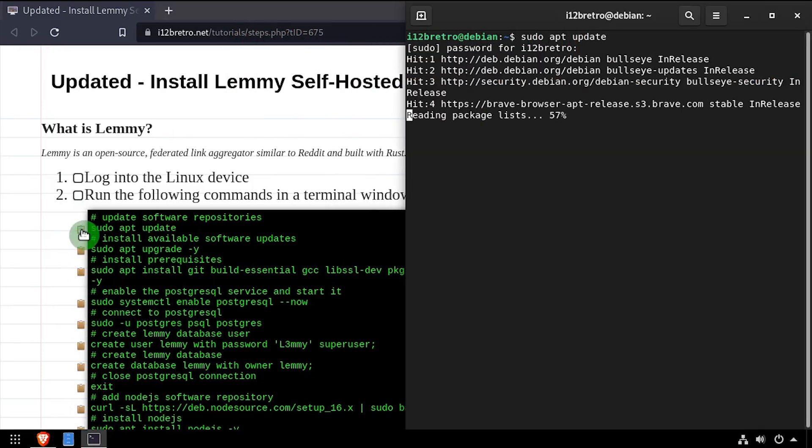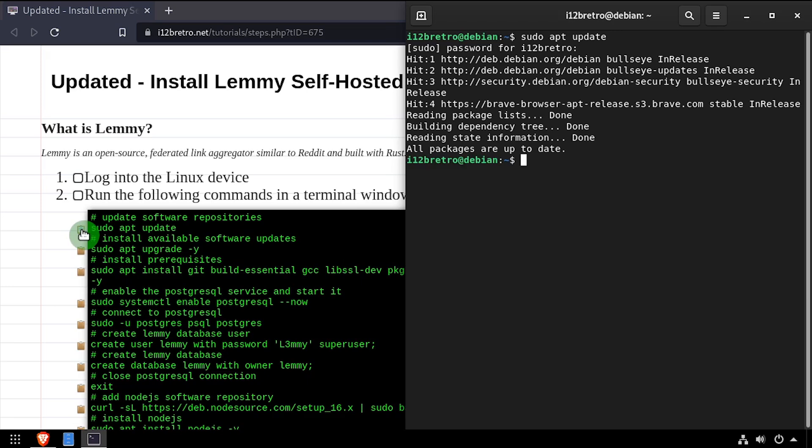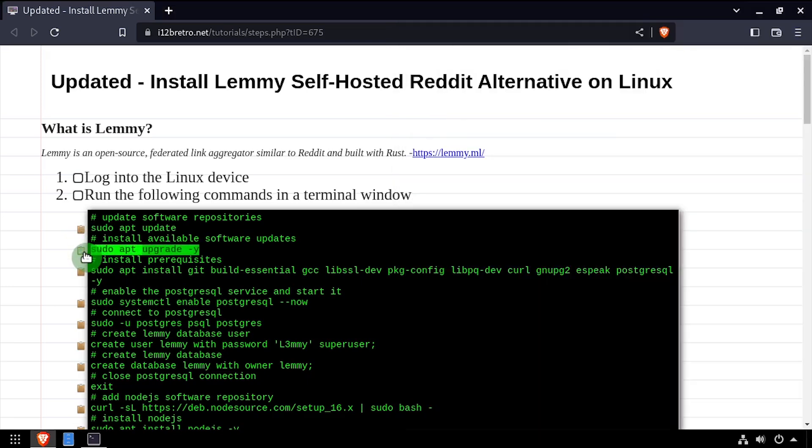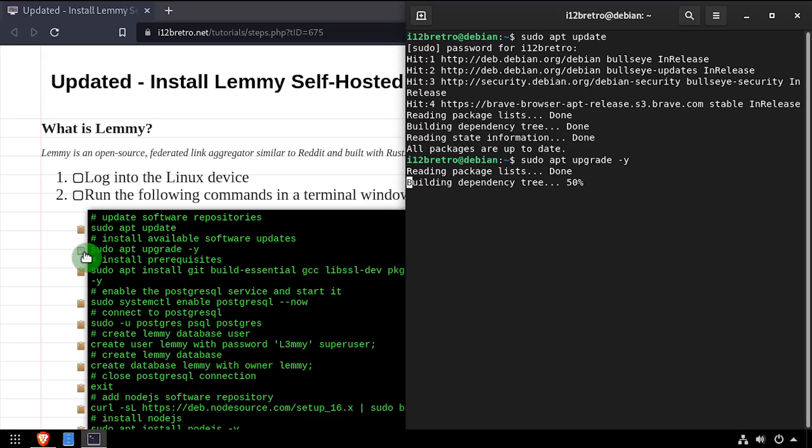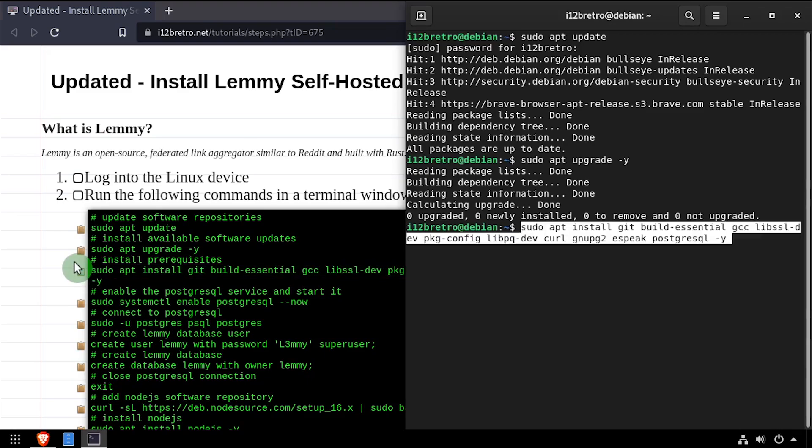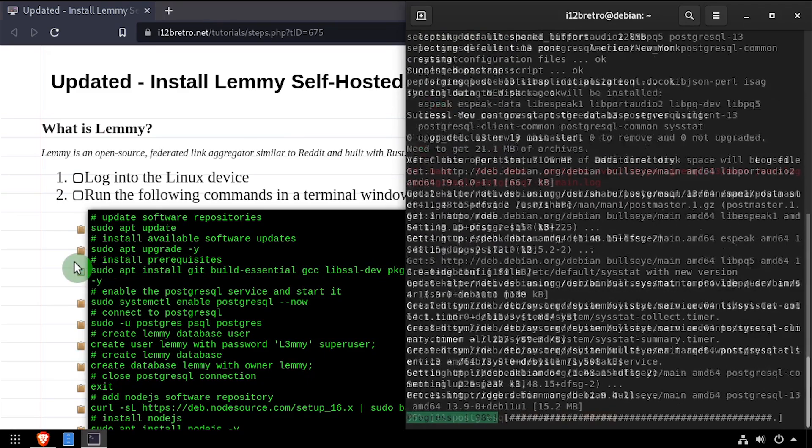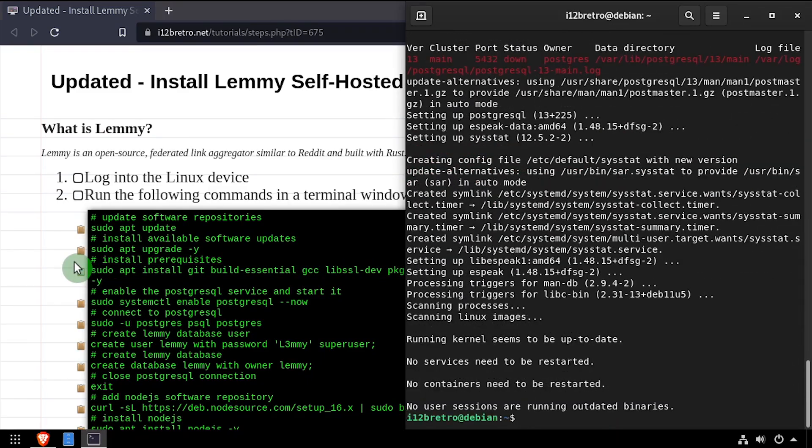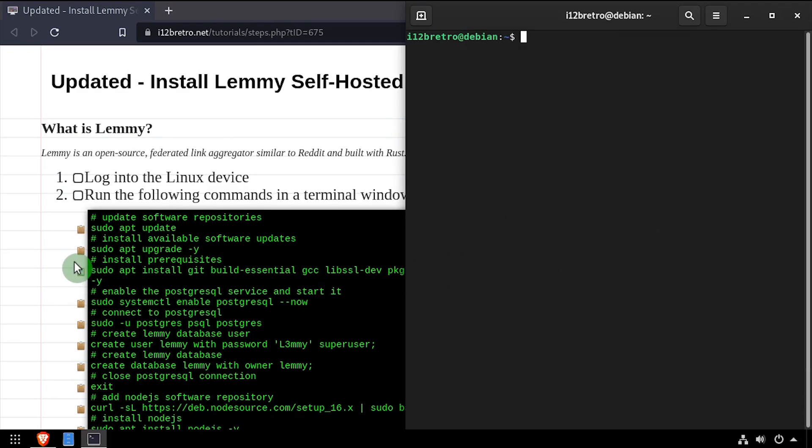To get started, launch a terminal and run sudo apt update and sudo apt upgrade to install any available software updates. Then we'll use apt install to install a few prerequisite packages required to get Lemmy installed.